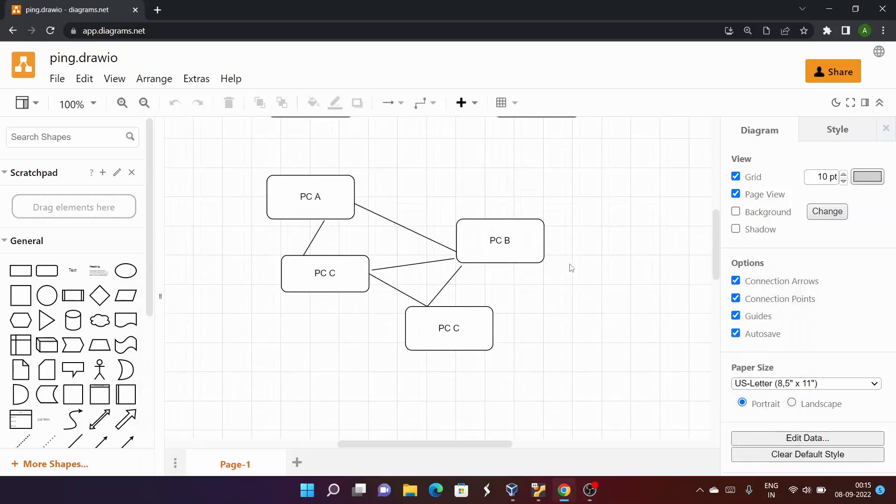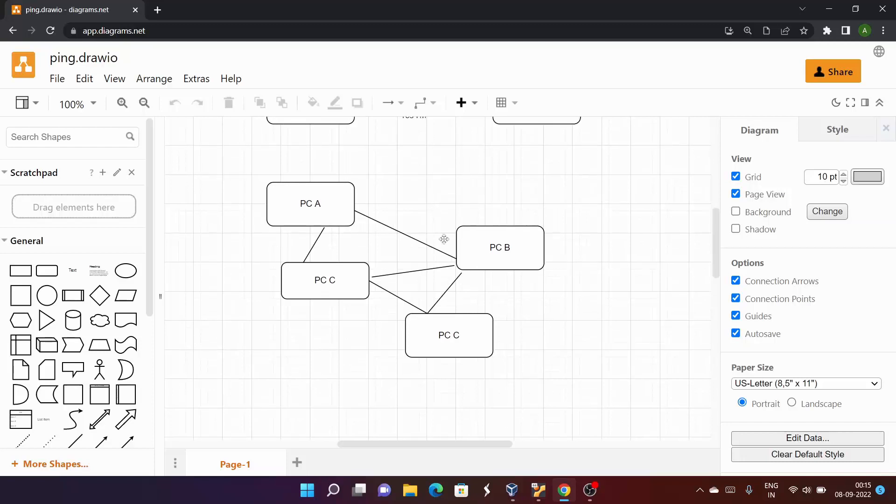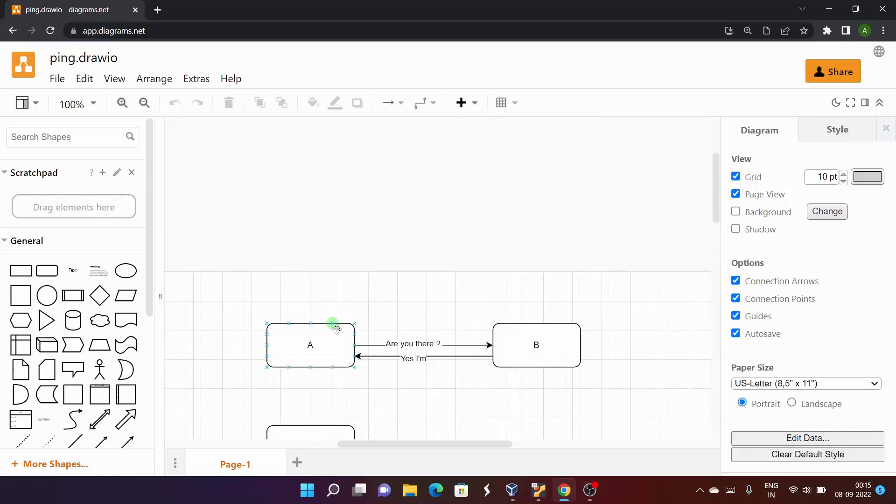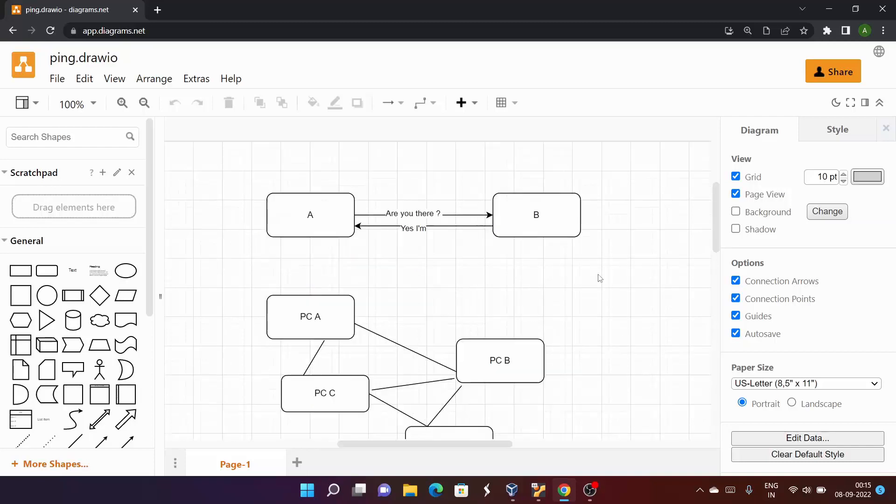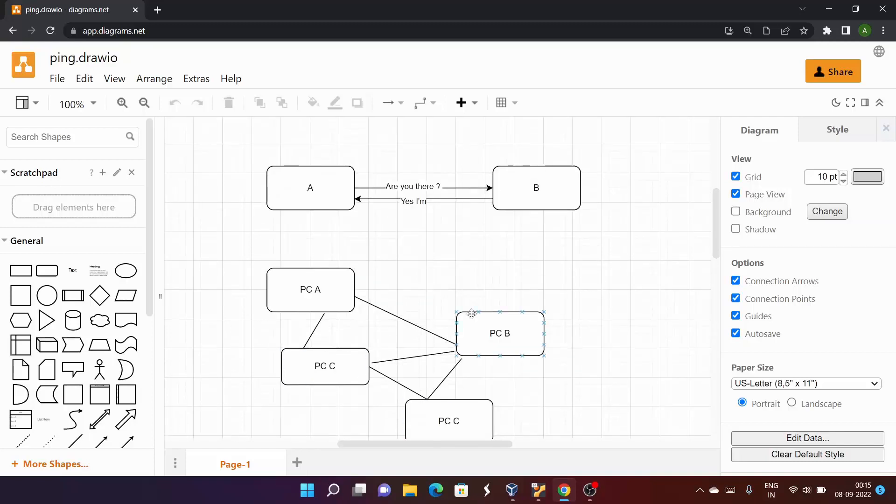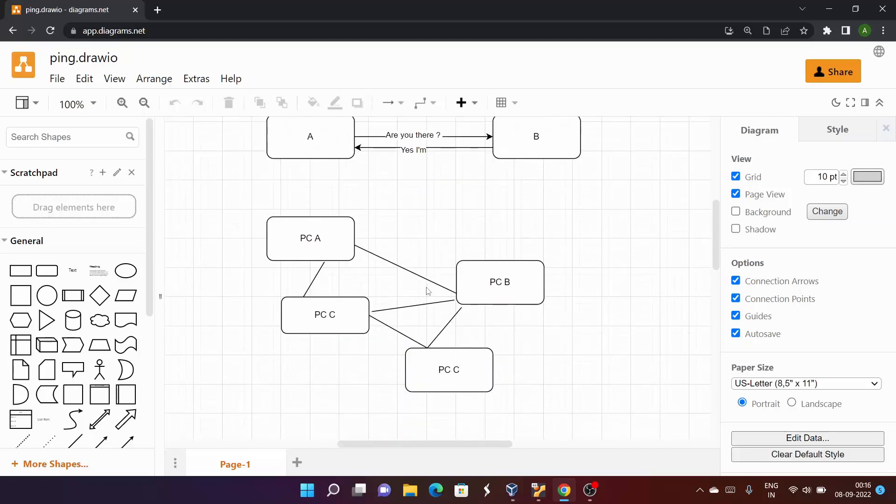Before starting with the ping command, I hope you are aware of the basics of networking. If not, let me explain from scratch. These are two computers connected to each other. When multiple devices are connected to each other, they form a network.